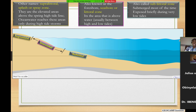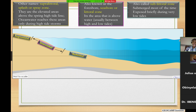These are three zones that we need to familiarize ourselves with. The supratidal zone is also called the splash or the spray zone. They are usually the areas above sea level where,